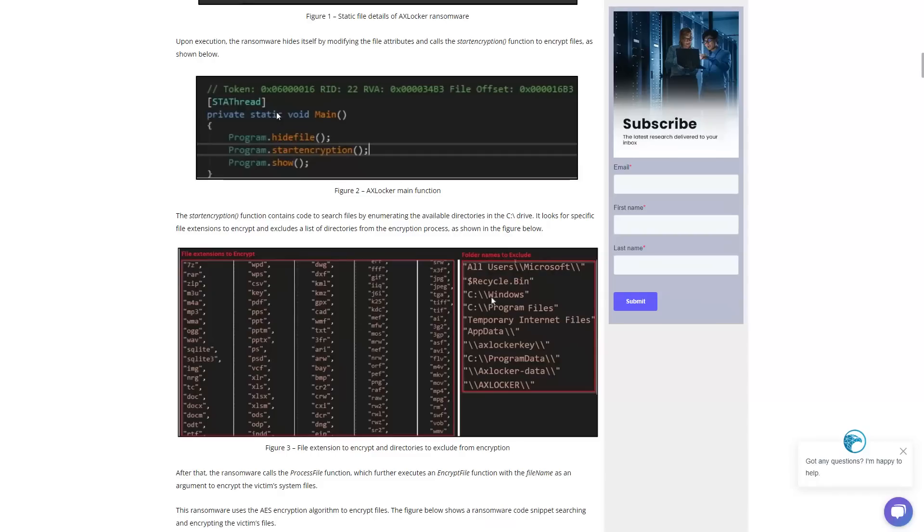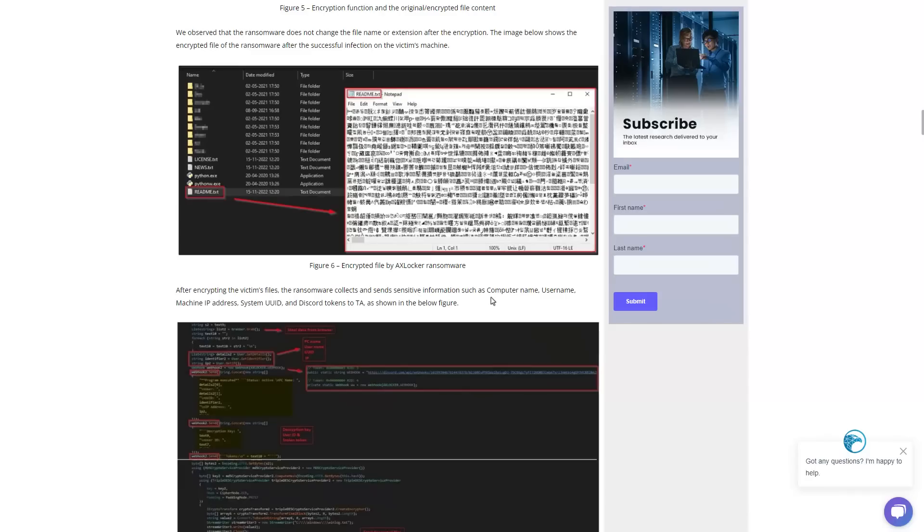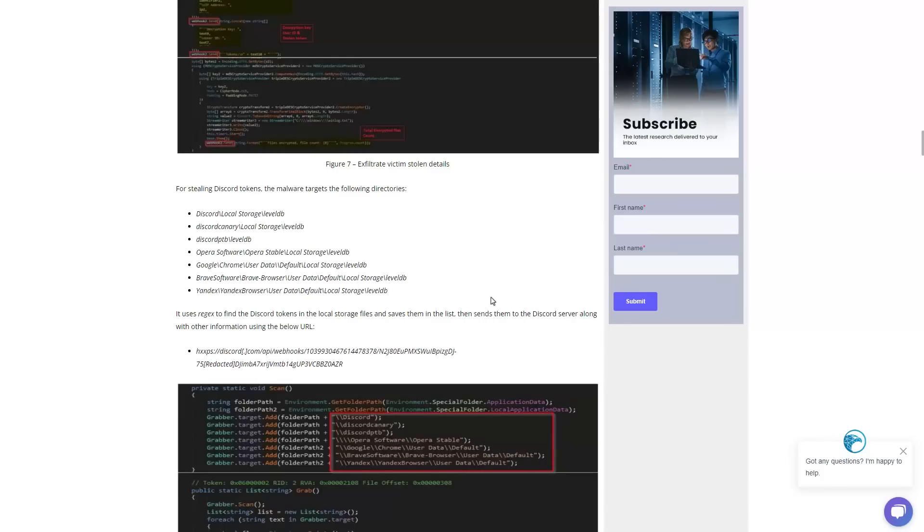After encrypting the files, it collects and sends sensitive user information like your computer name, username, machine IP address. And it just uses a regex search term, so it just looks for tokens in whatever location you might have them, regardless of what browser you use - Brave, Google, Opera, doesn't really matter.